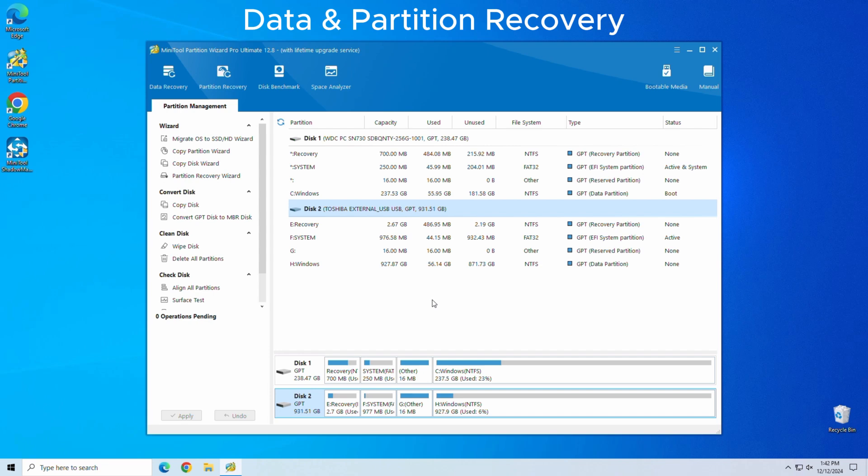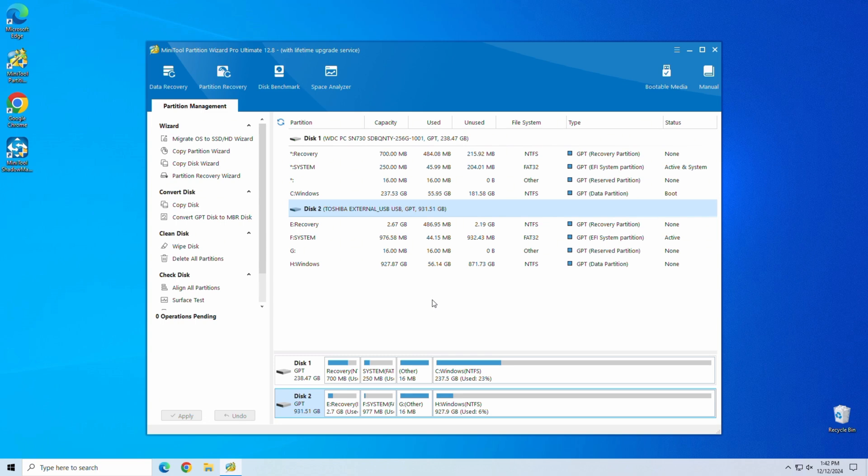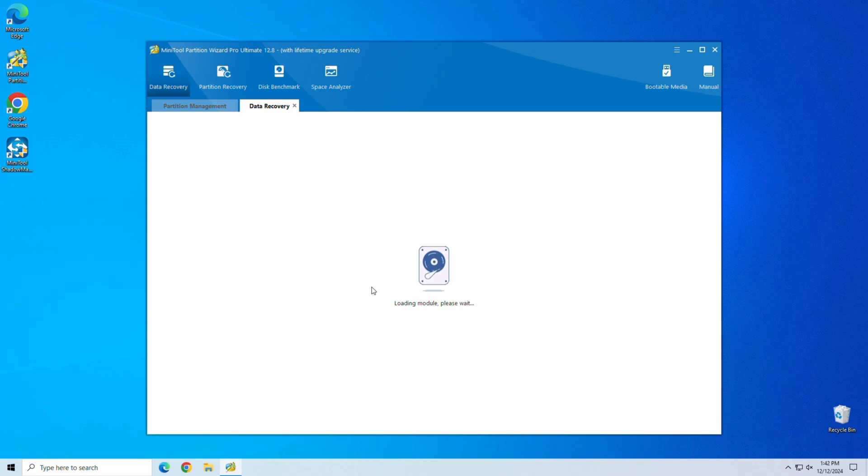Data and partition recovery. Have you accidentally deleted a disk partition or data file? MiniTool's partition recovery feature scans for lost partitions and helps you recover them without breaking a sweat.